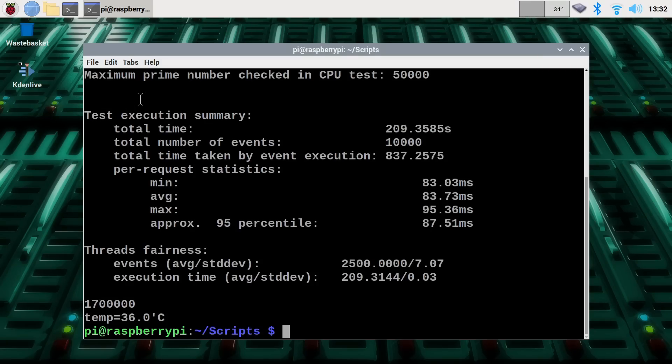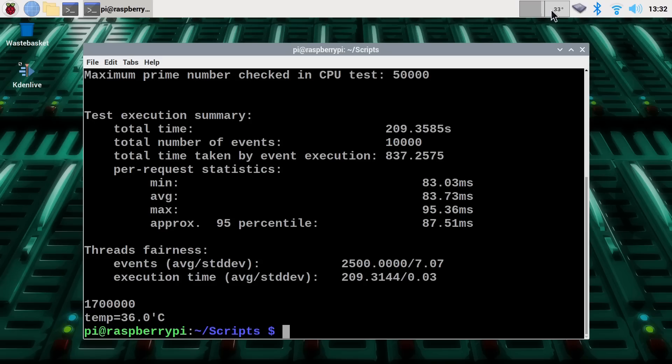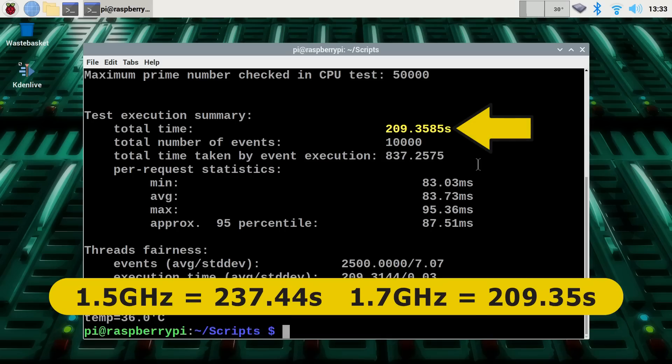And there we are. It has completed. Things seem to be stable still. The Pi is running at a higher... it's dropped down to 600 megahertz already. It doesn't hang around at the higher speeds. The processor utilization there was clearly very high. Temperature's absolutely fine. And it executed the test in 209.35 seconds. So a significant improvement in performance from the 237.4 seconds it took on our 1.5 gigahertz Raspberry Pi 4.